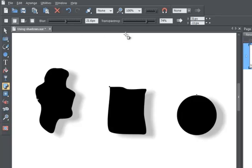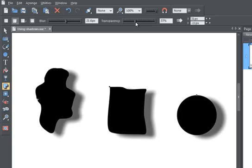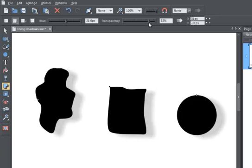In fact, this slider here adjusts the transparency. I can make it more opaque, which makes it darker, or more transparent, which makes it paler.